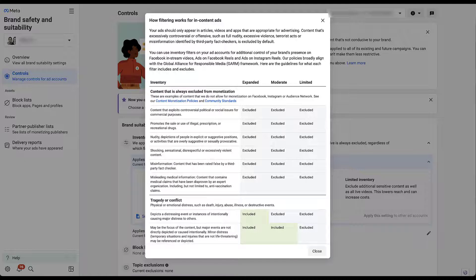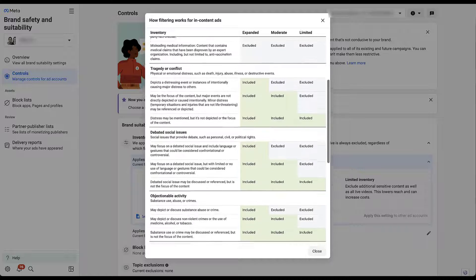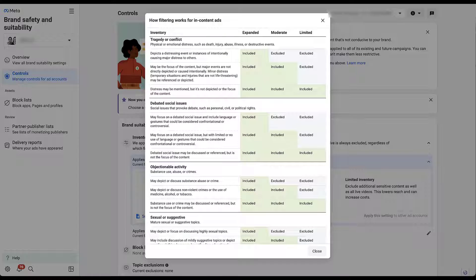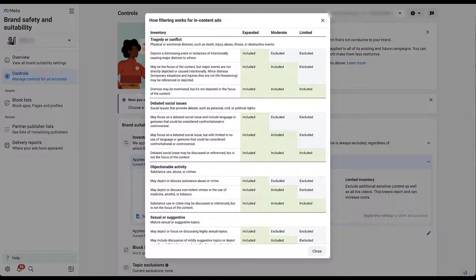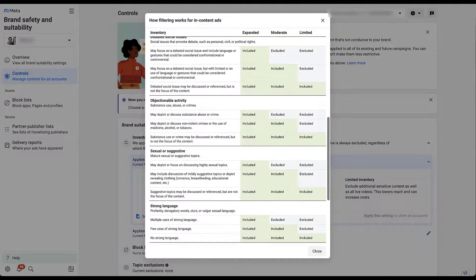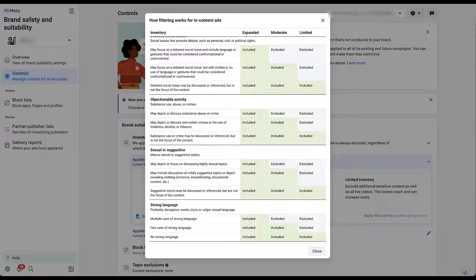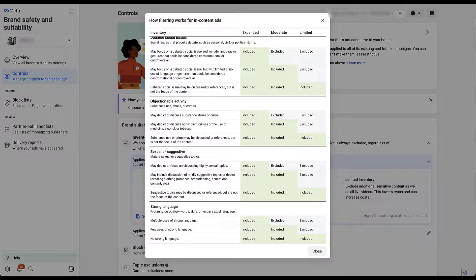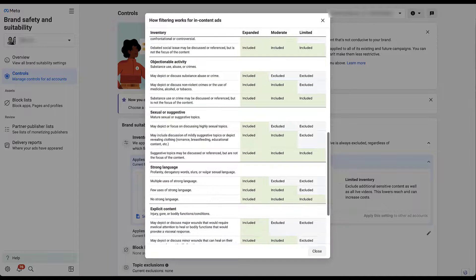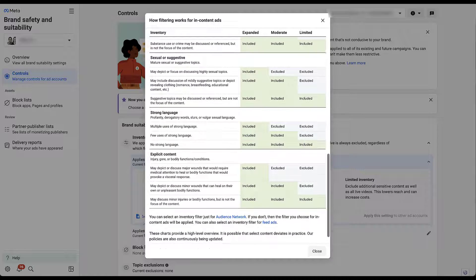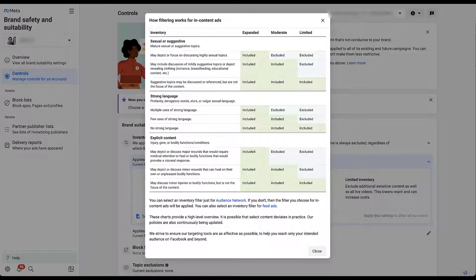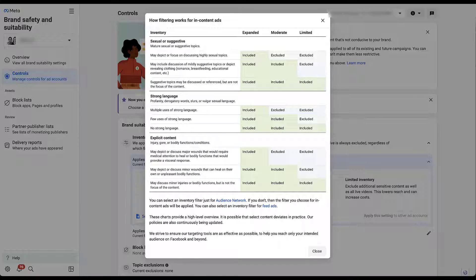But then as we keep scrolling down, all of the rest are going to have different layers. So tragedy and conflict here, you can see that under the expanded filter, anything that depicts distressing events or instances of intentionally causing major distress to others is still included in the expanded inventory. It is not in moderate and it's not in limited. So that's how you read these tables. Debated social issues is another section, as well as objectionable activity, which talks about substance use or crime. Sexual or suggestive content is another section here. Strong language, as well as explicit content, which includes injury, gore, bodily functions, and conditions. So these are relatively vague, but there are line items for each type of content within those groups. And then if you read each column, whether it's included or excluded from the expanded, moderate, or limited filters, that will help you focus your campaigns a lot more specifically.